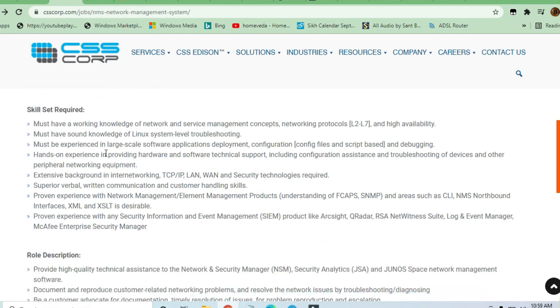If you have very good Linux system troubleshooting experience or service management concepts like network protocols and high availability, you can apply here. TCP, IP, LAN, WAN and all the security technology is required. If you have something very good in networking concepts or have cleared any certification in networking, you can apply. One to five year experience is required.